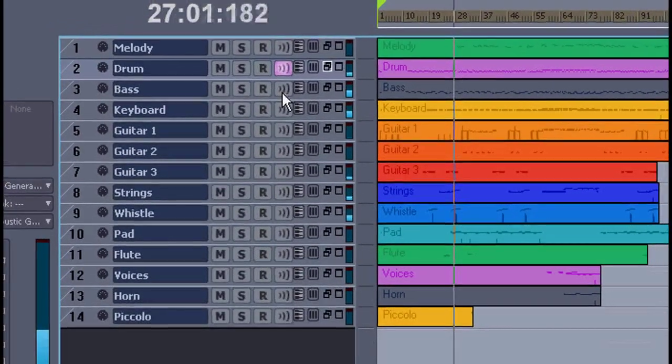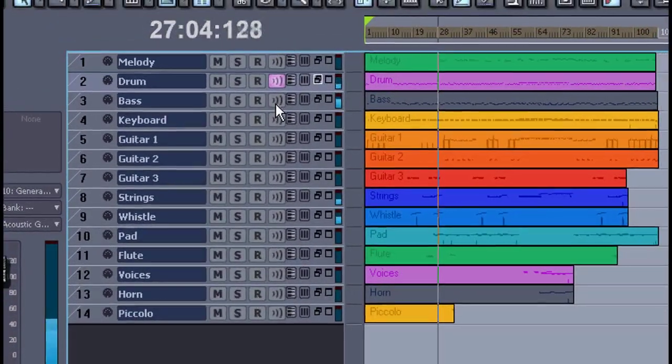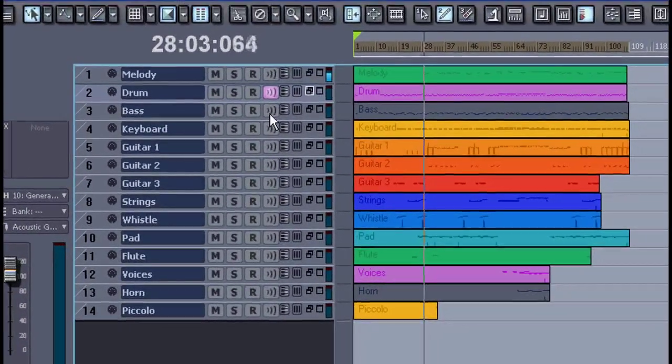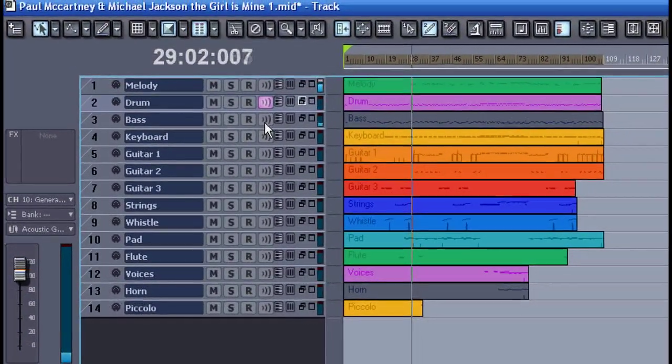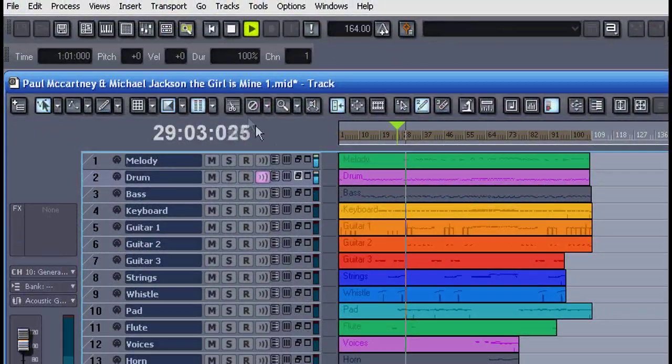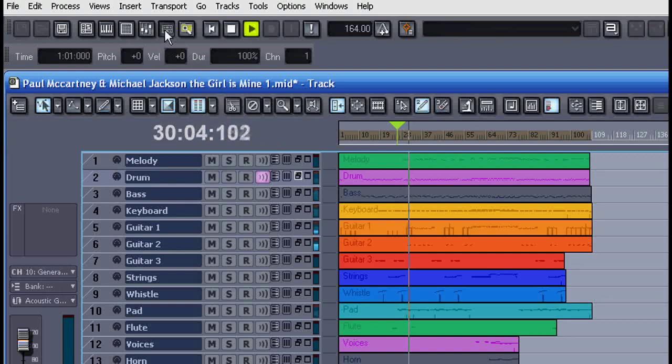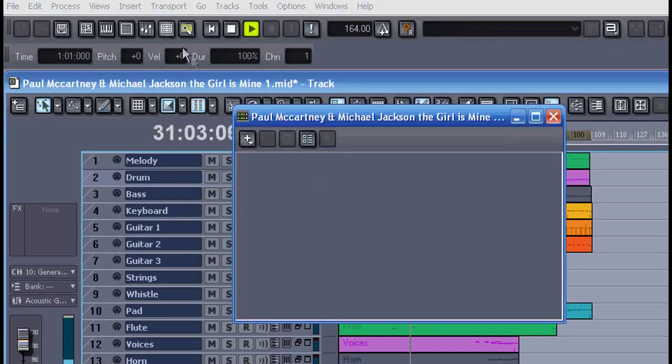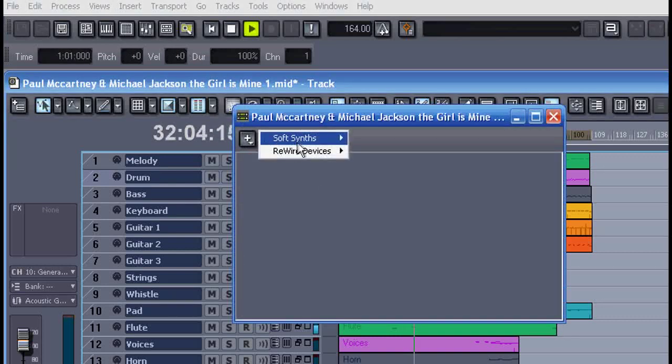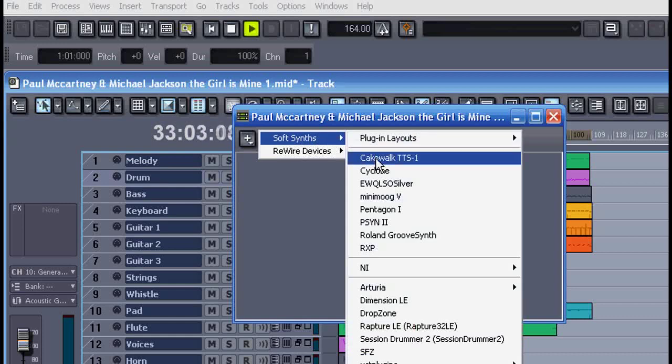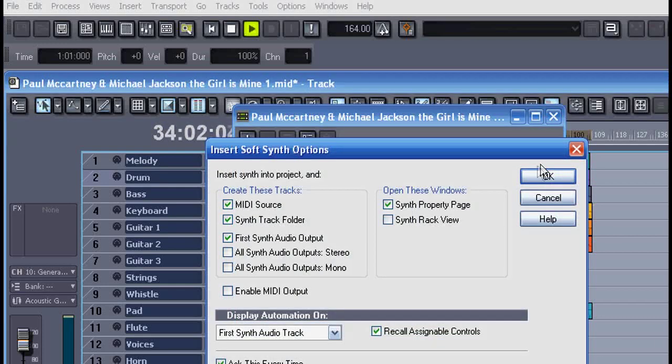But here, I'm going to show you how to do this using a software synthesizer or soft synth. To do this, I'll open the synth rack and we'll select a soft synth.